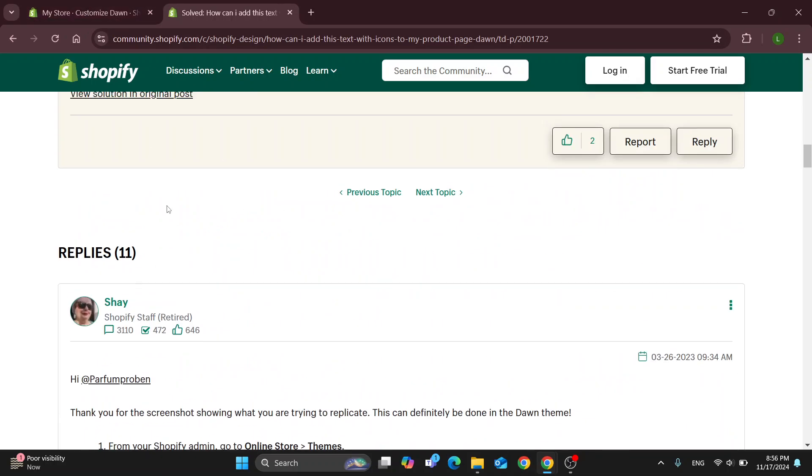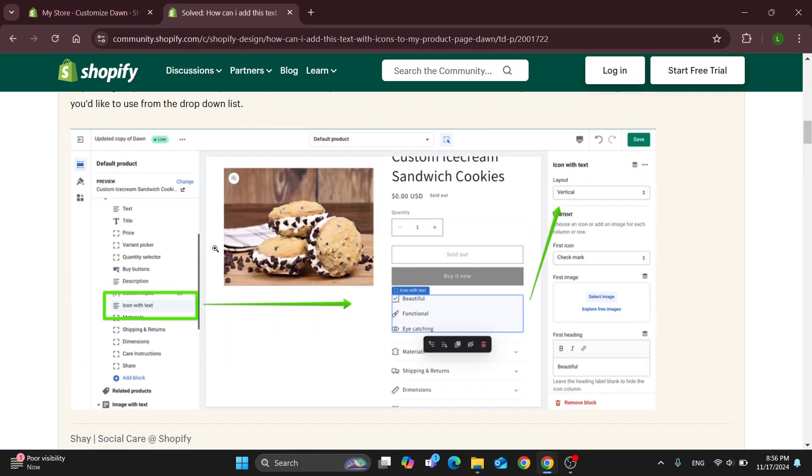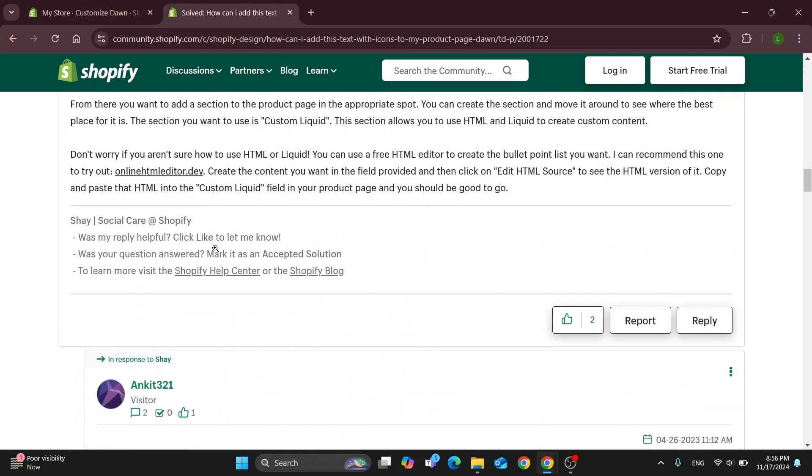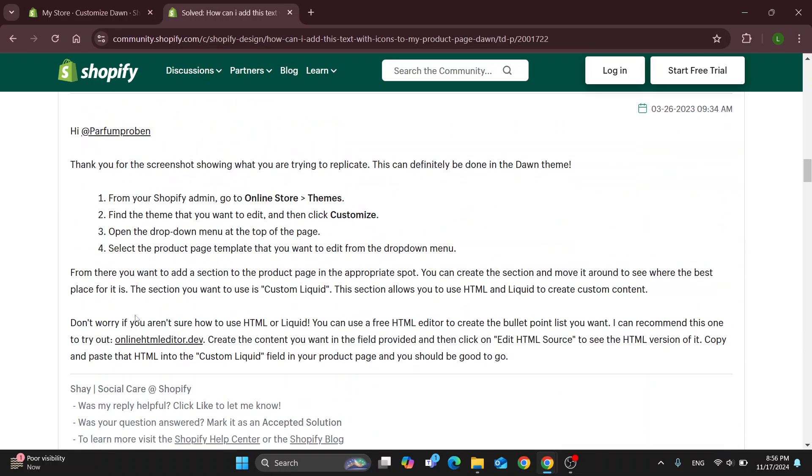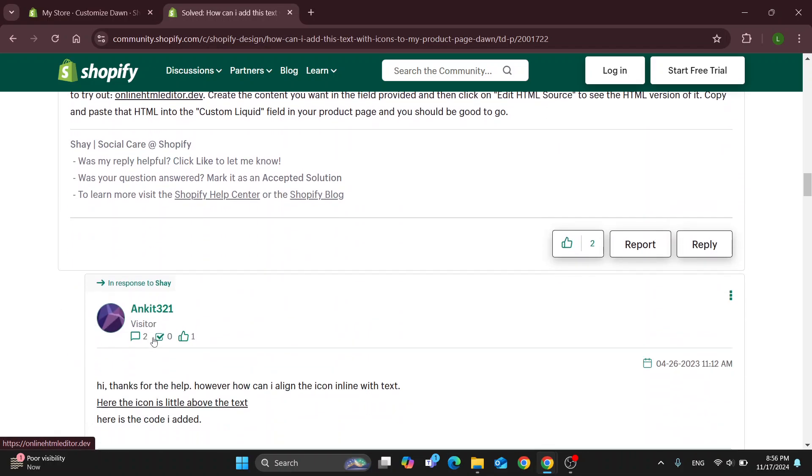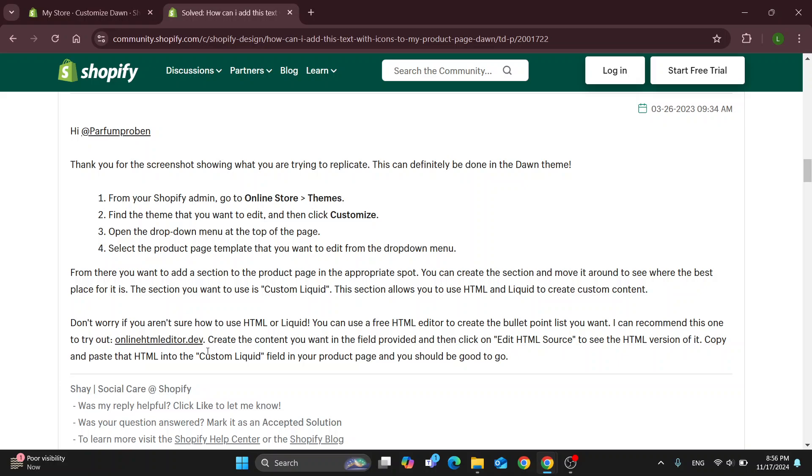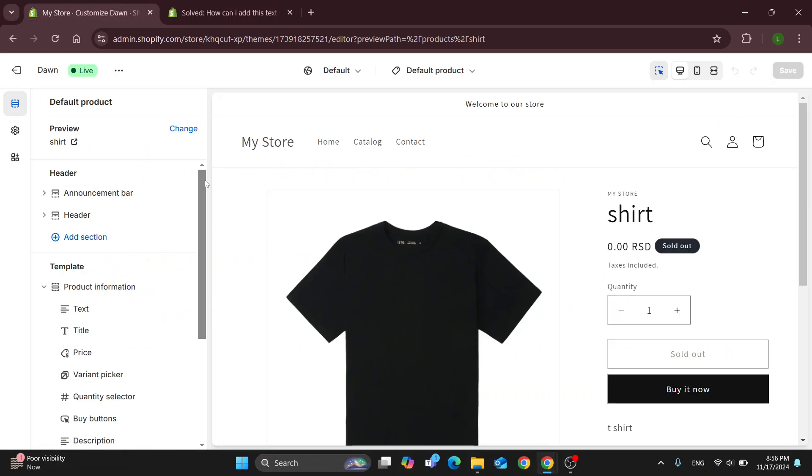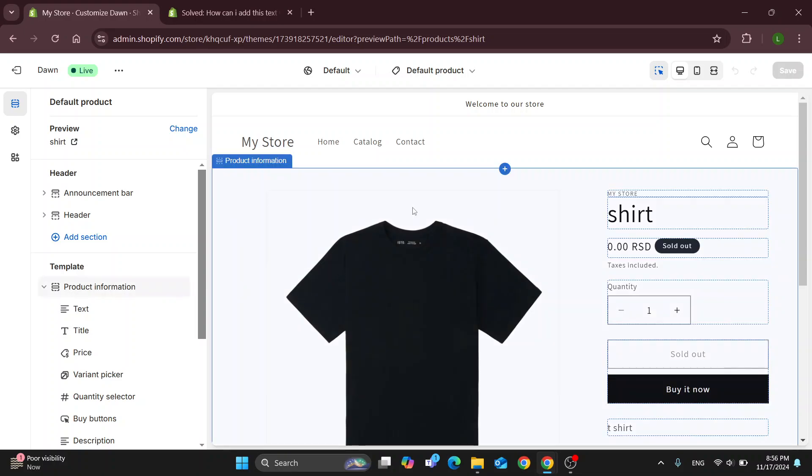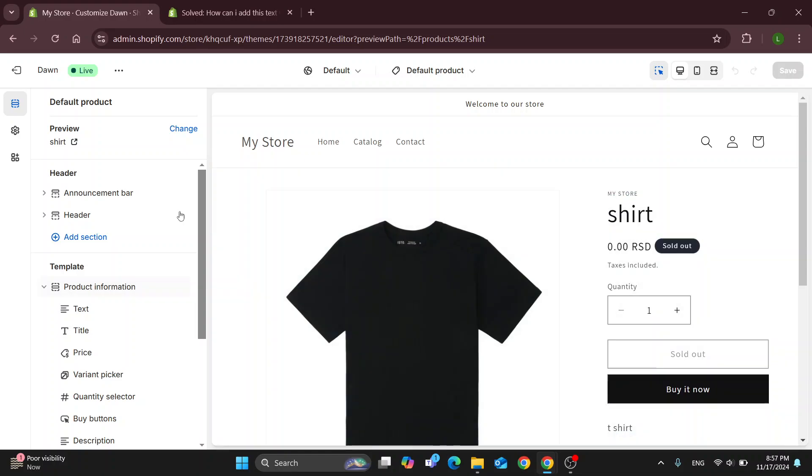What you want to do is come to this official thread that you can find using Google and then follow the link. As you can see, somebody already provided the code they have added, so you can maybe just paste their code or create your own code using the free online tool and then paste it into your default product page so that you can edit that text with an icon.